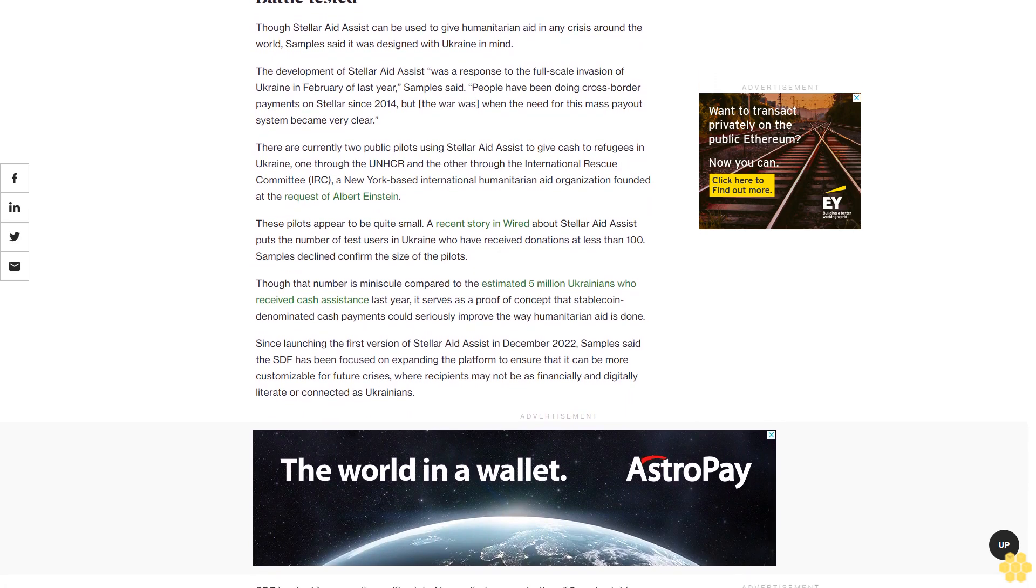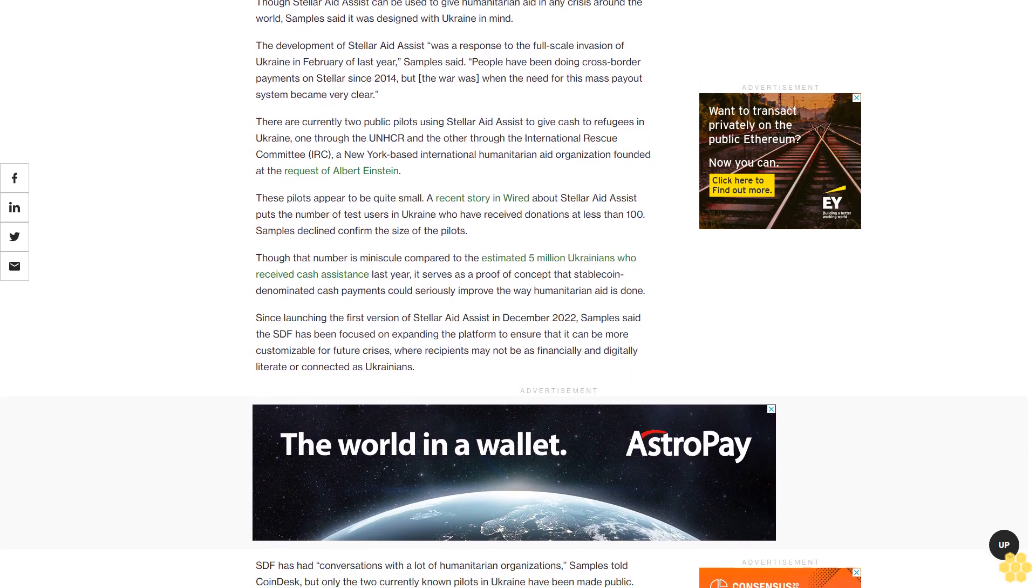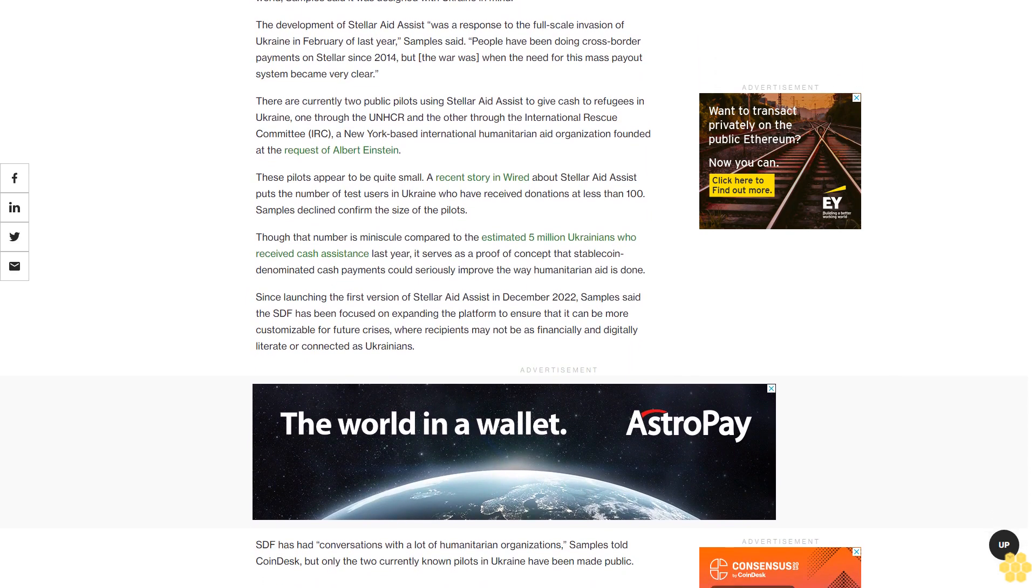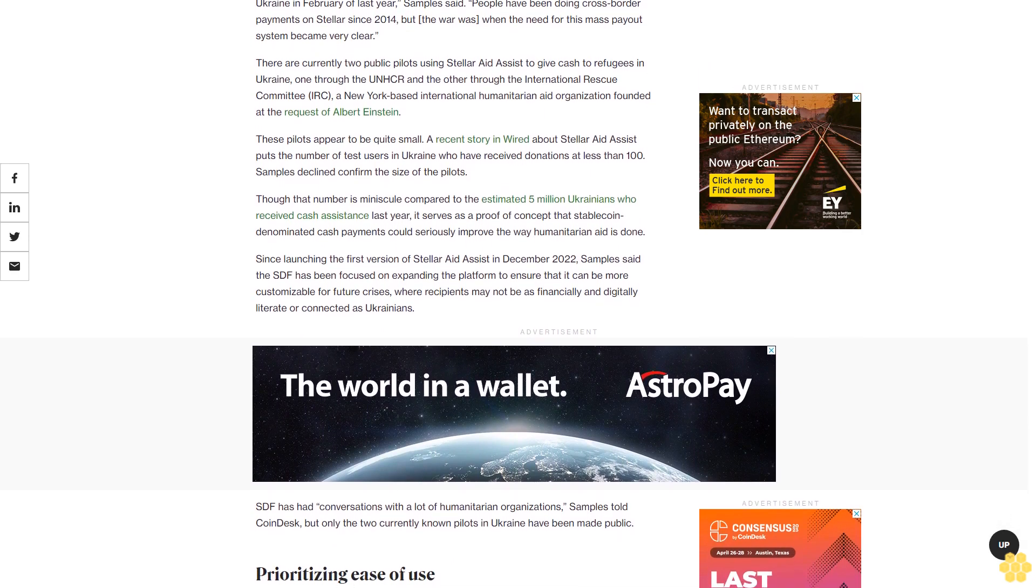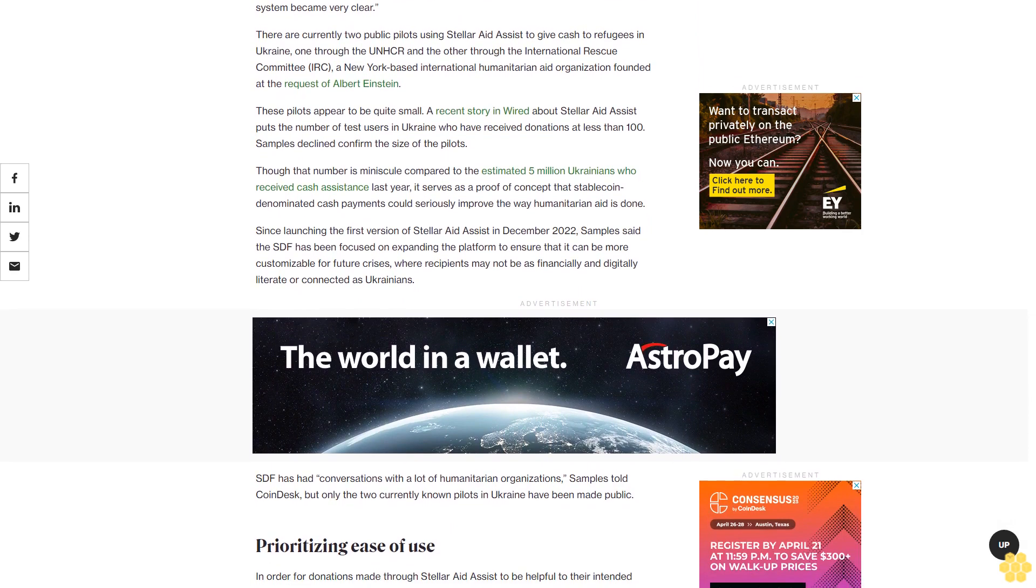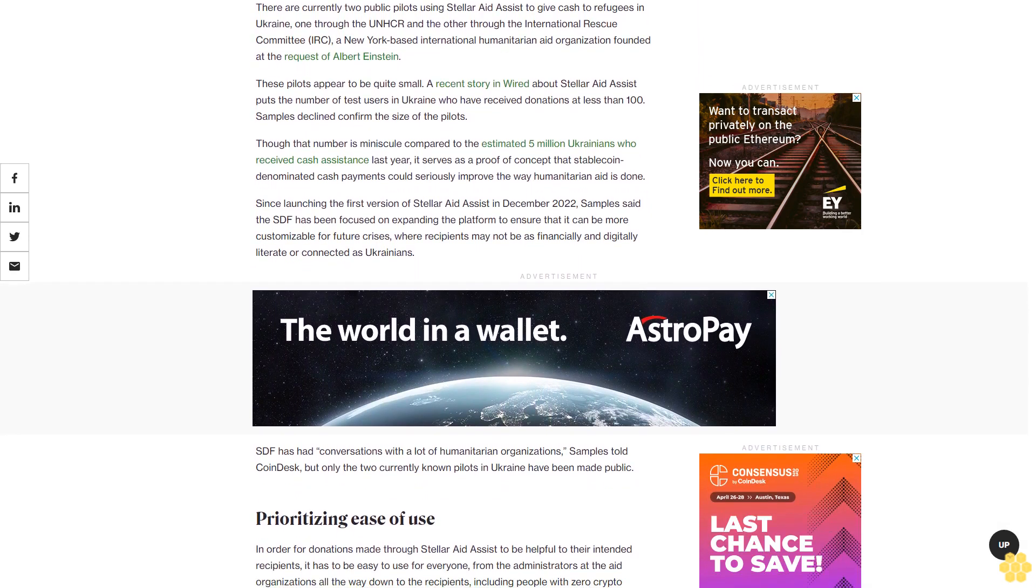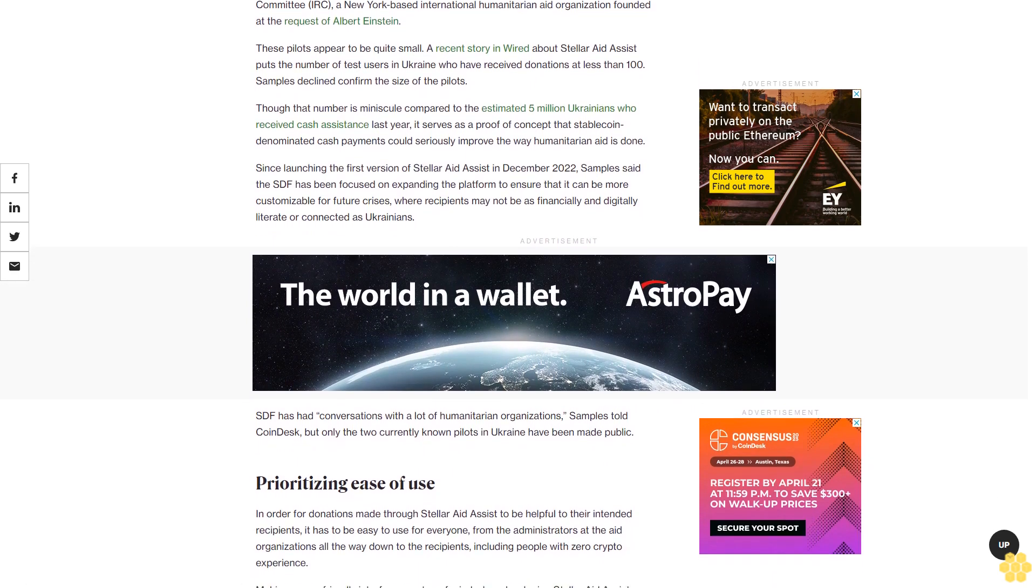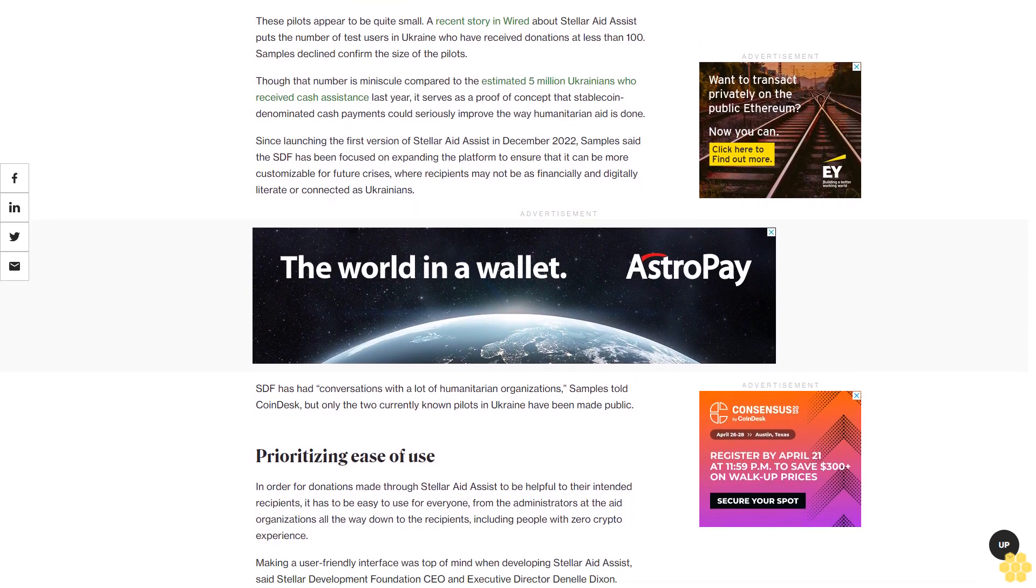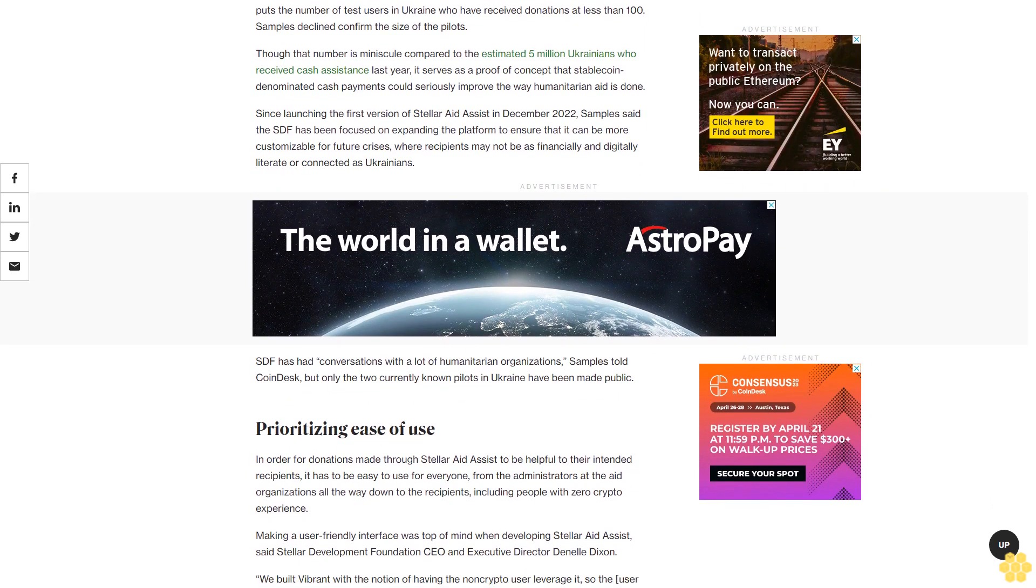Since launching the first version of Stellar Aid Assist in December 2022, Samples said SDF has been focused on expanding the platform to ensure it can be more customizable for future crises where recipients may not be as financially and digitally literate or connected as Ukrainians. SDF has had conversations with many humanitarian organizations, Samples told CoinDesk, but only the two currently known pilots in Ukraine have been made public.